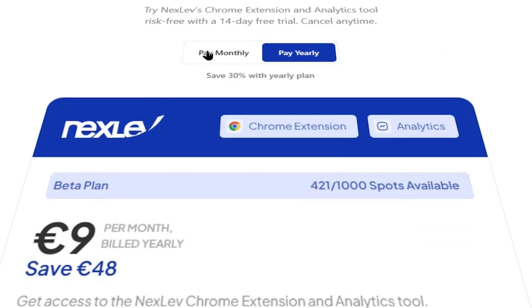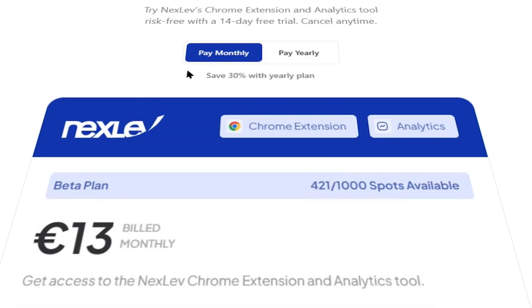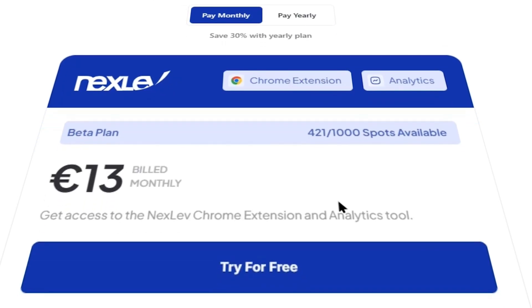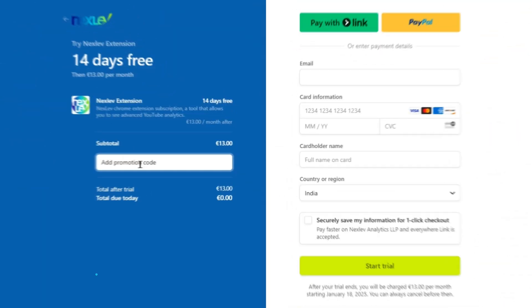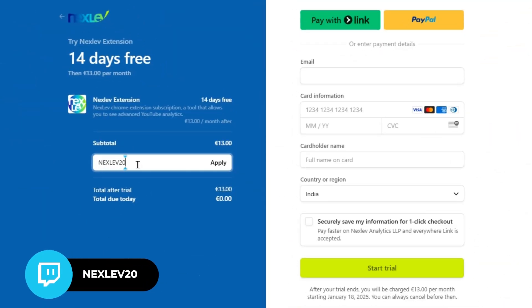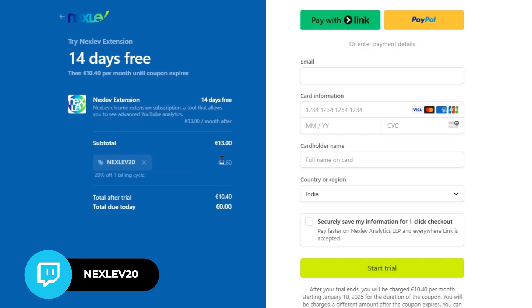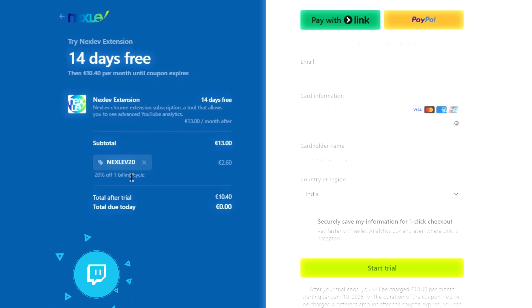The yearly plan gives you a 30% discount. On top of that, you can use this coupon code, which will give you another 20% discount on your order, which means you'll be able to save around 50% on your purchase. So make sure to go ahead with the yearly plan.